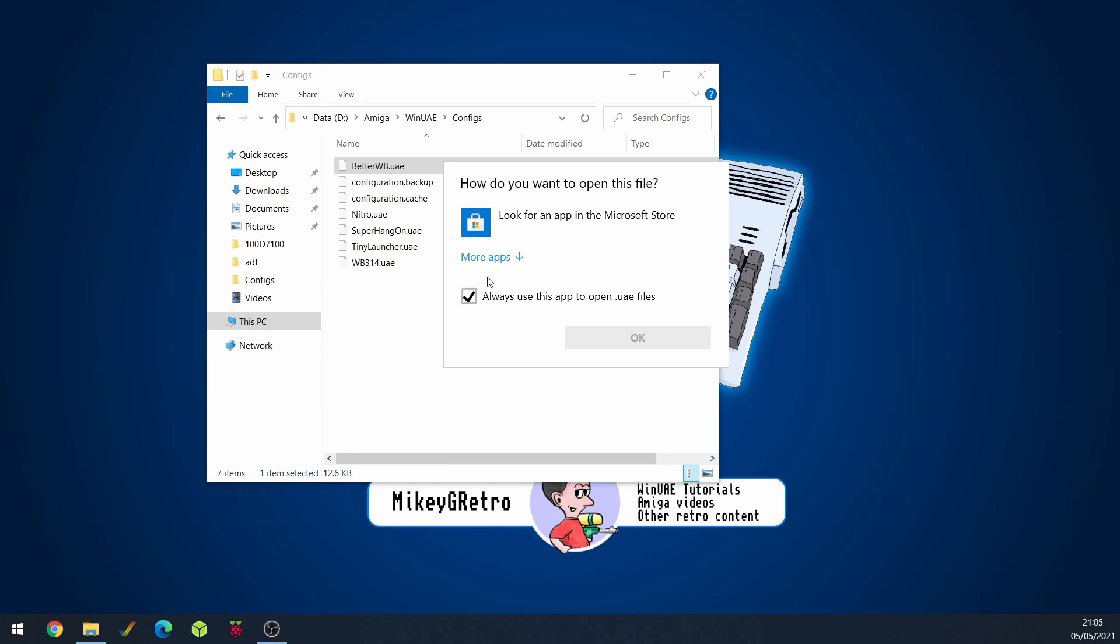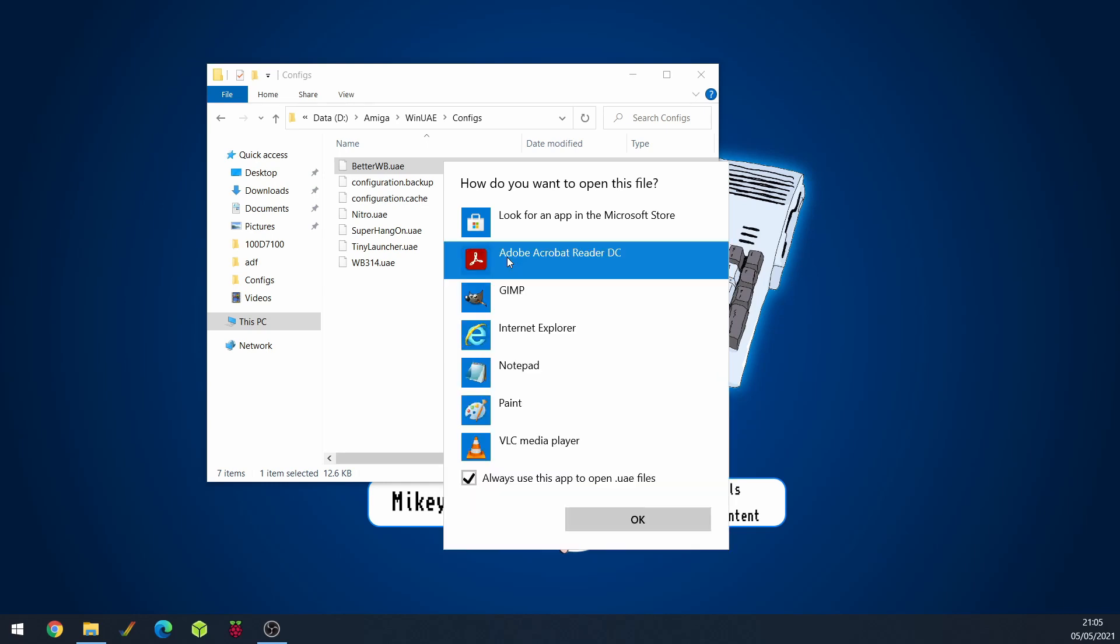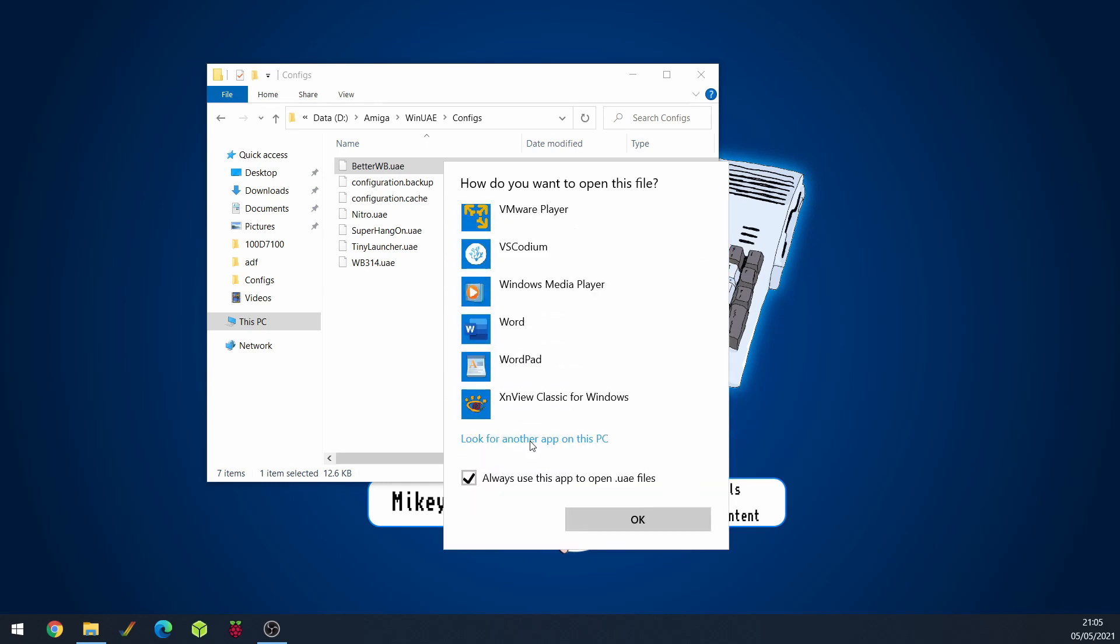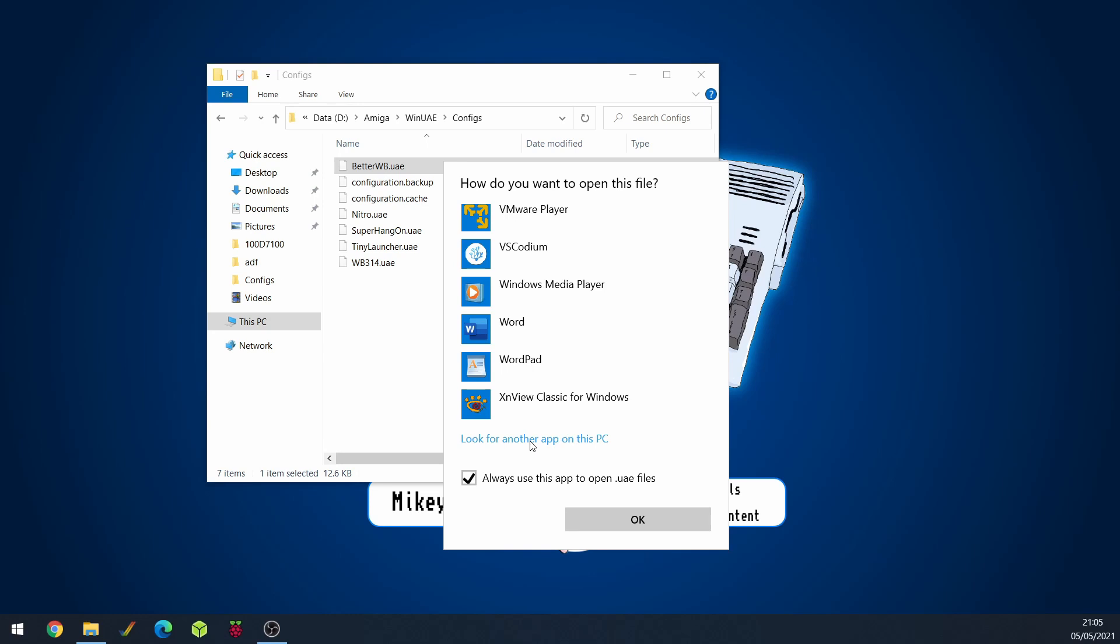So what we can do is make sure that it's always ticked. Always use this application to open UAE and then just go to more apps. And then all we'll need to do is browse to the WinUAE 64.exe file. So let's do that.